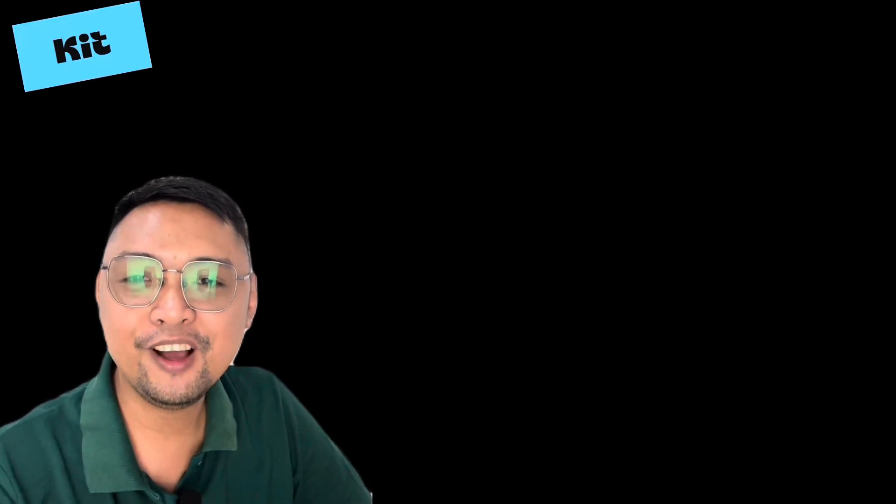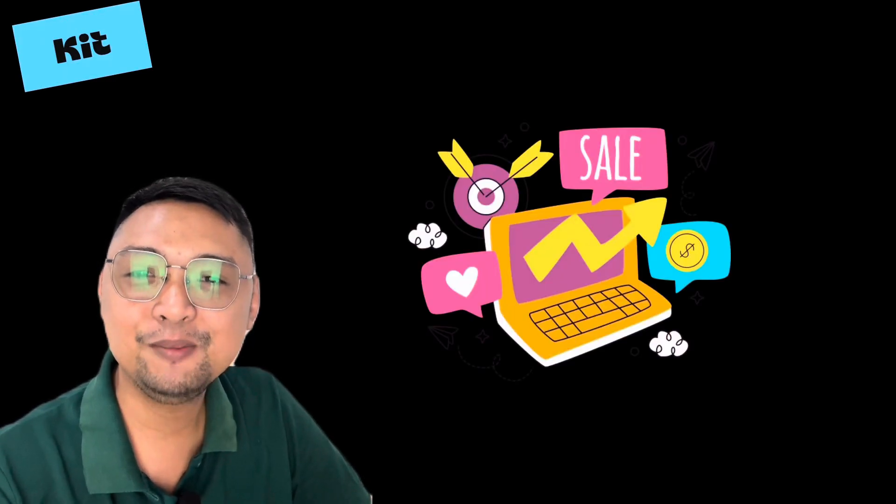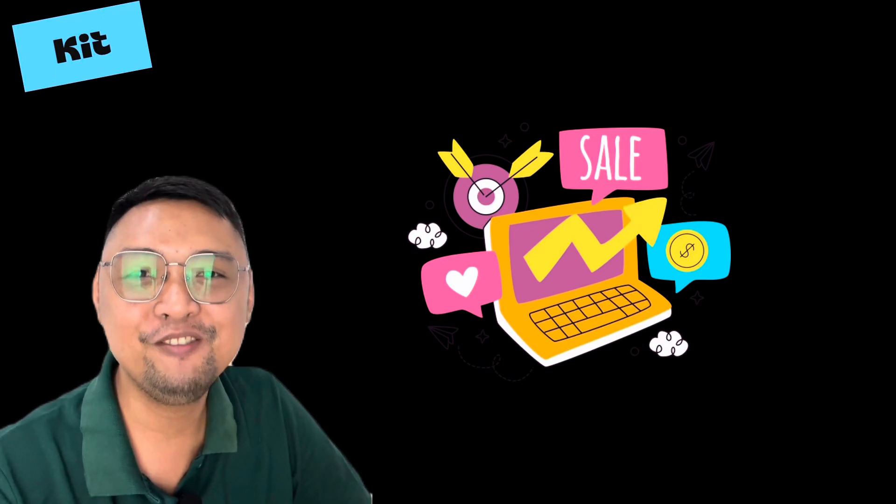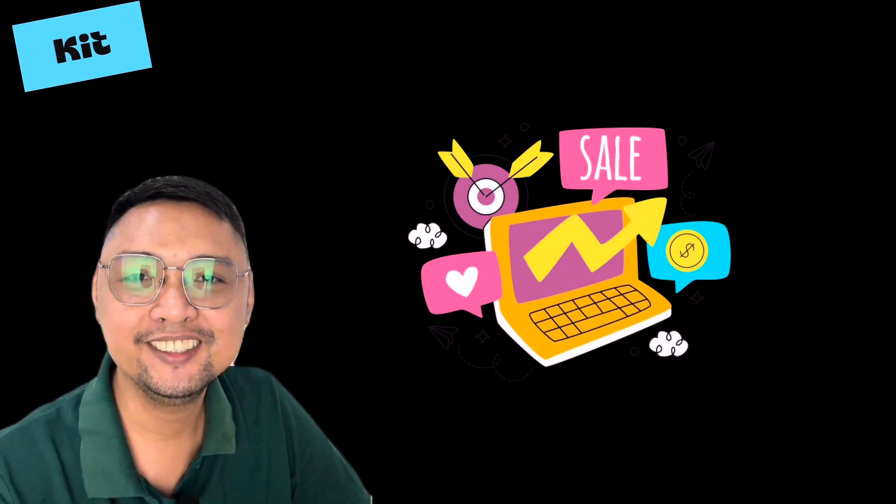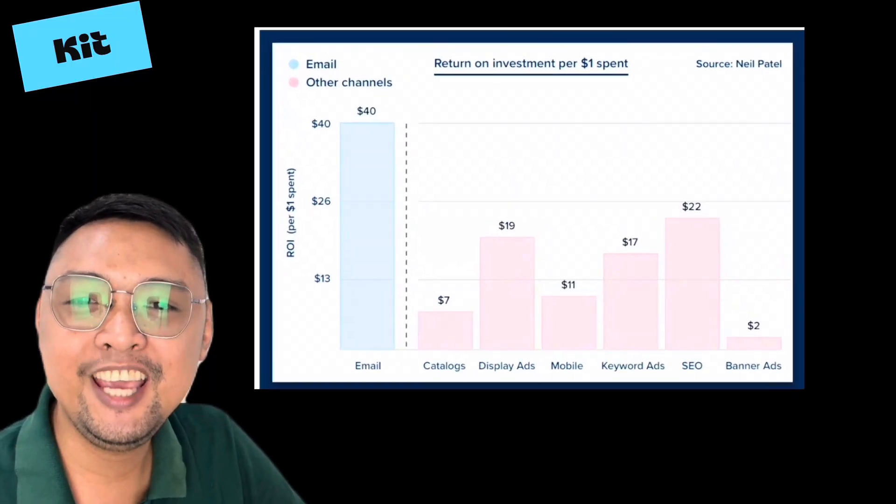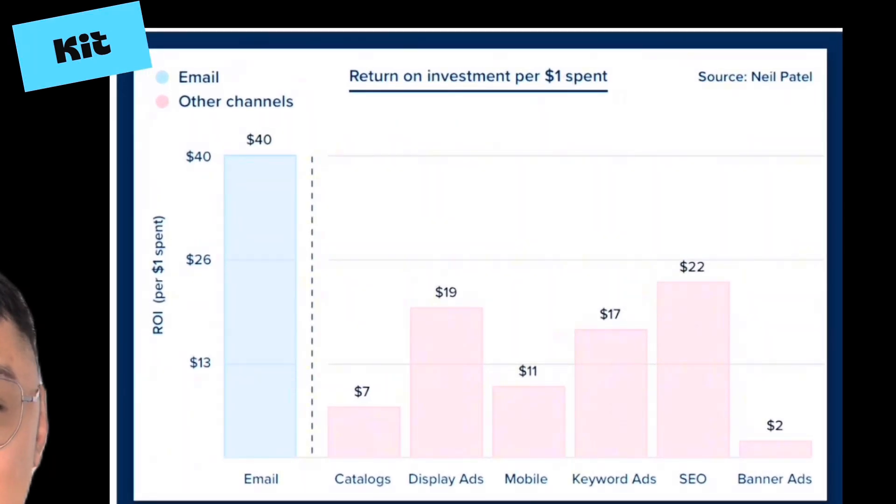Do you know that for every $1 spent on email marketing, you can have as much as $40 return on investment? According to Neil Patel, email marketing has staggering benefits over other channels. It beats display ads, keyword ads, SEO, and other banner ads. That's quite a lot of benefits.